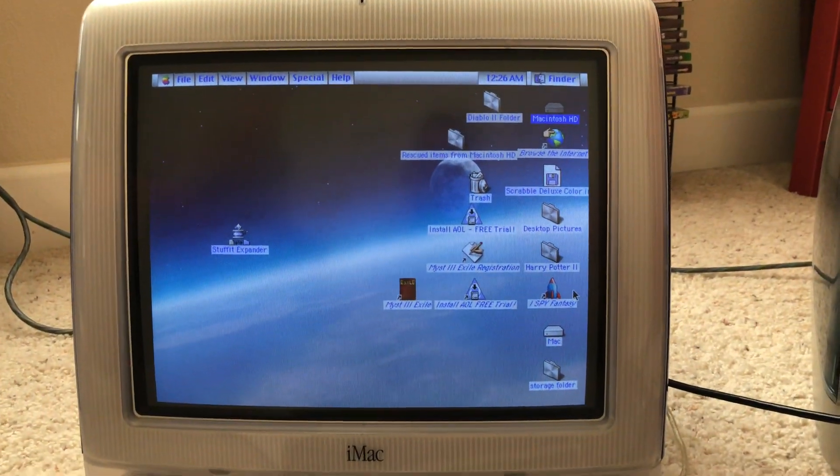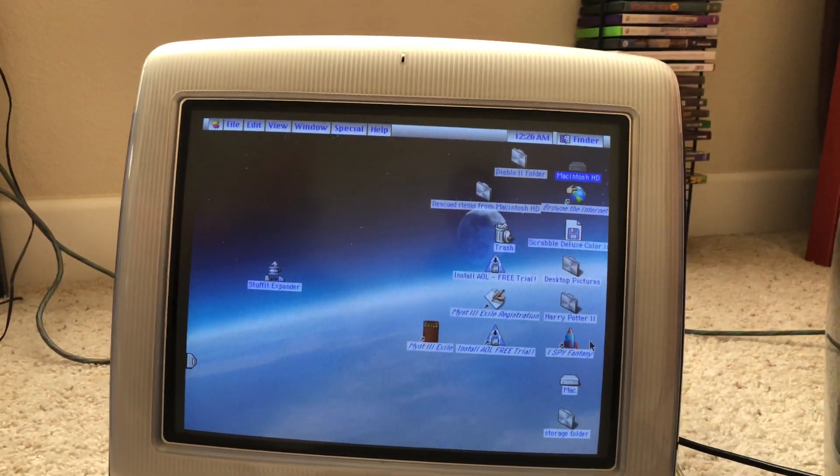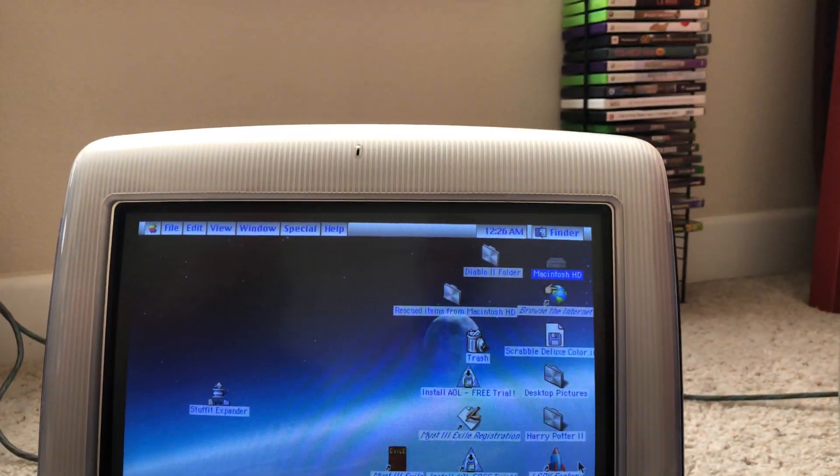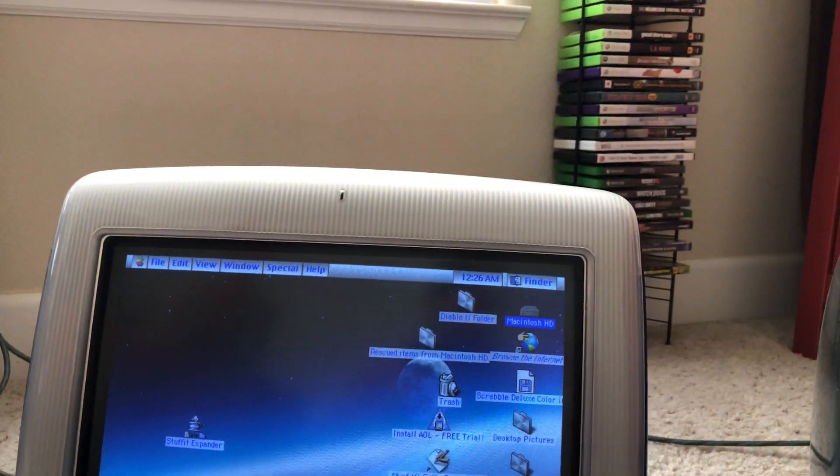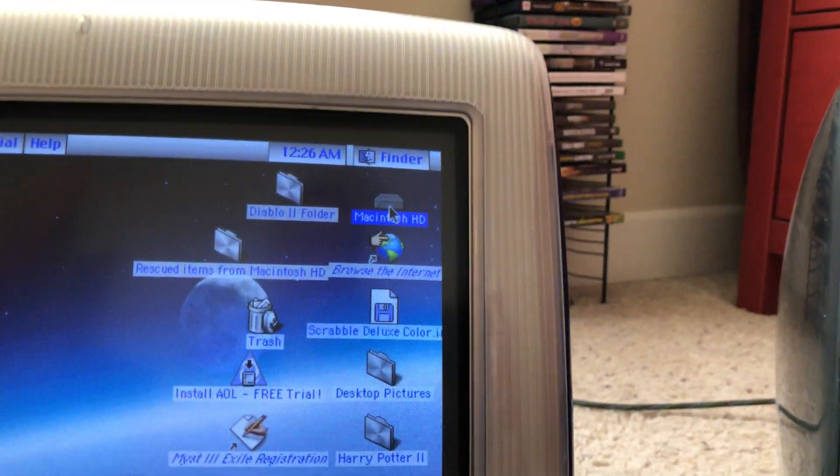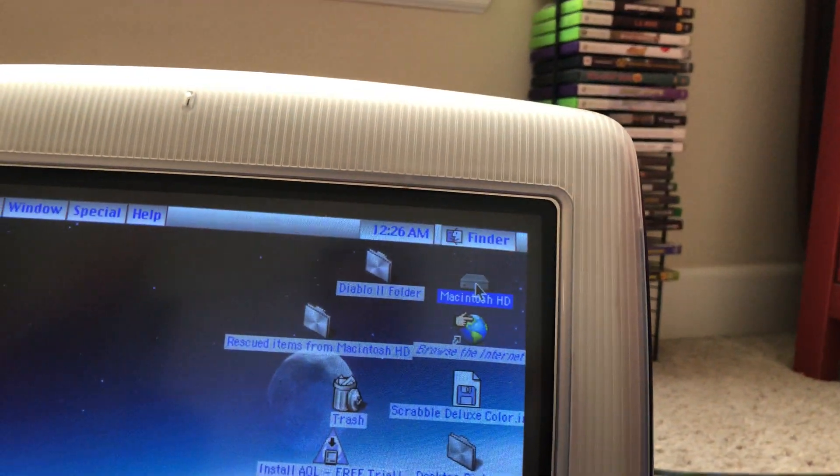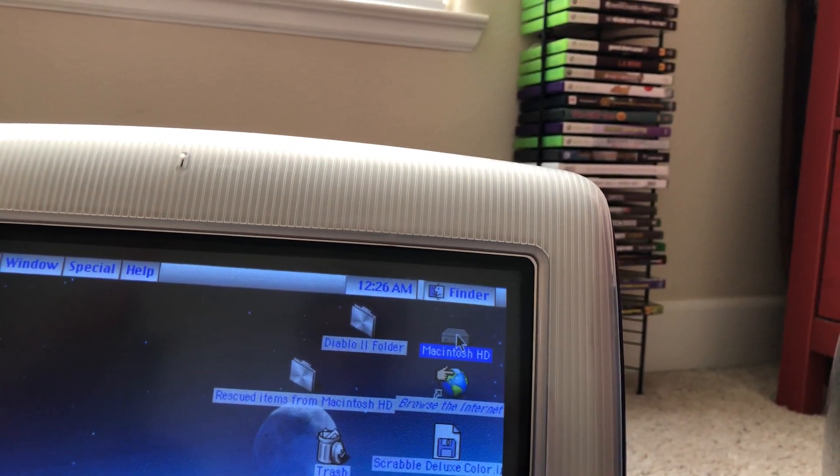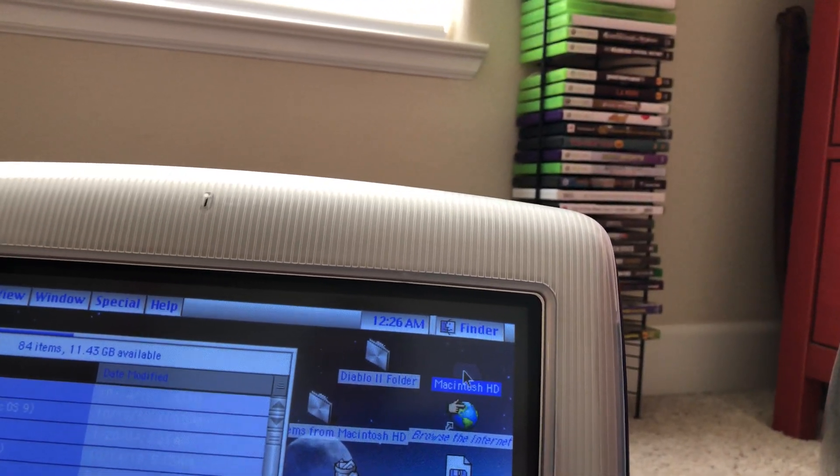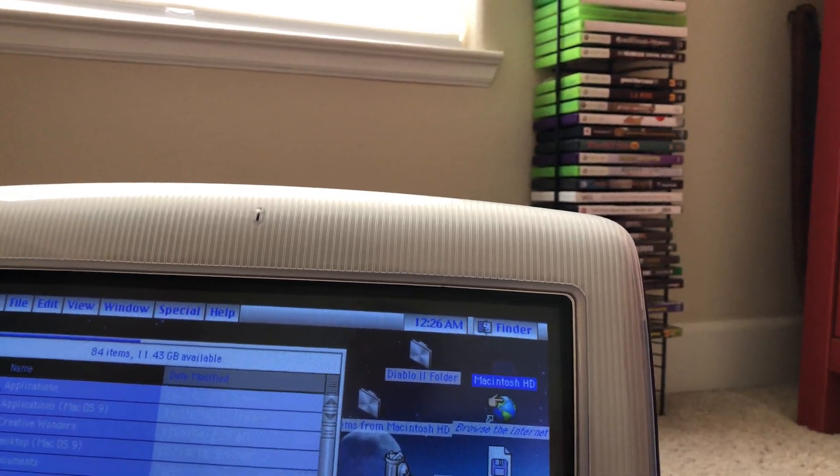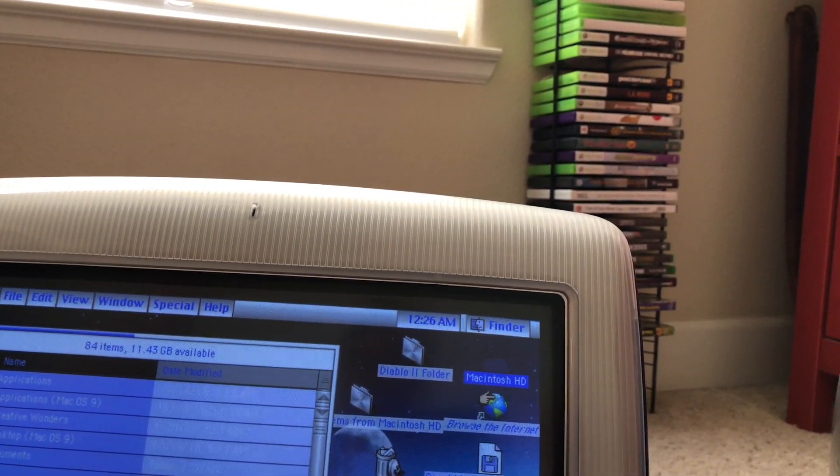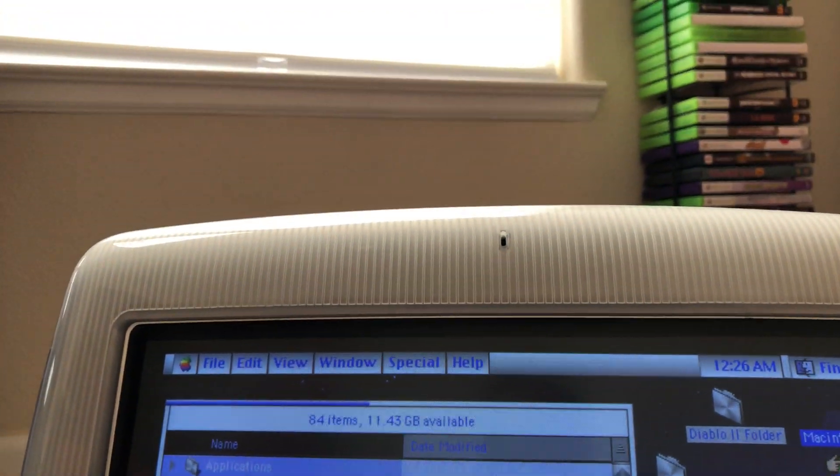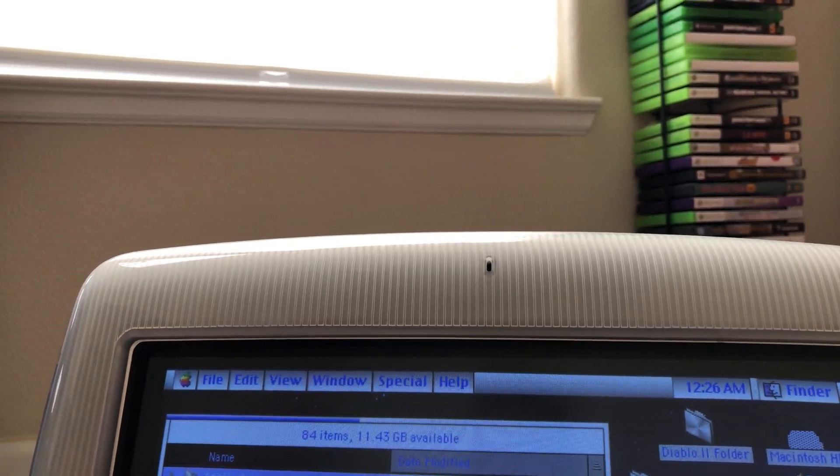Alright, now we are on the home screen. So what you want to do right now is go to your hard drive, which is the Macintosh hard drive, click on it and you want to go to application OS 9, click on it.